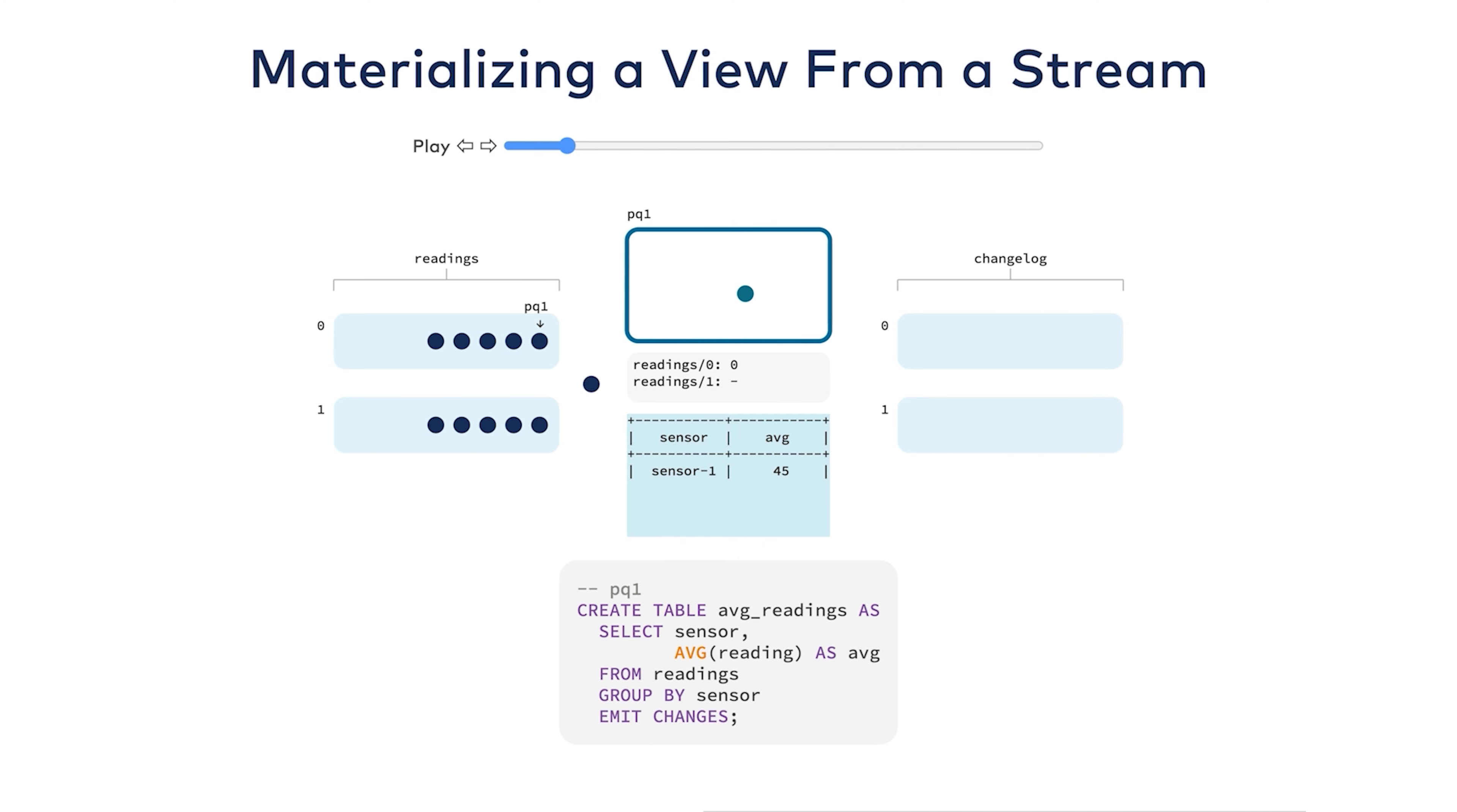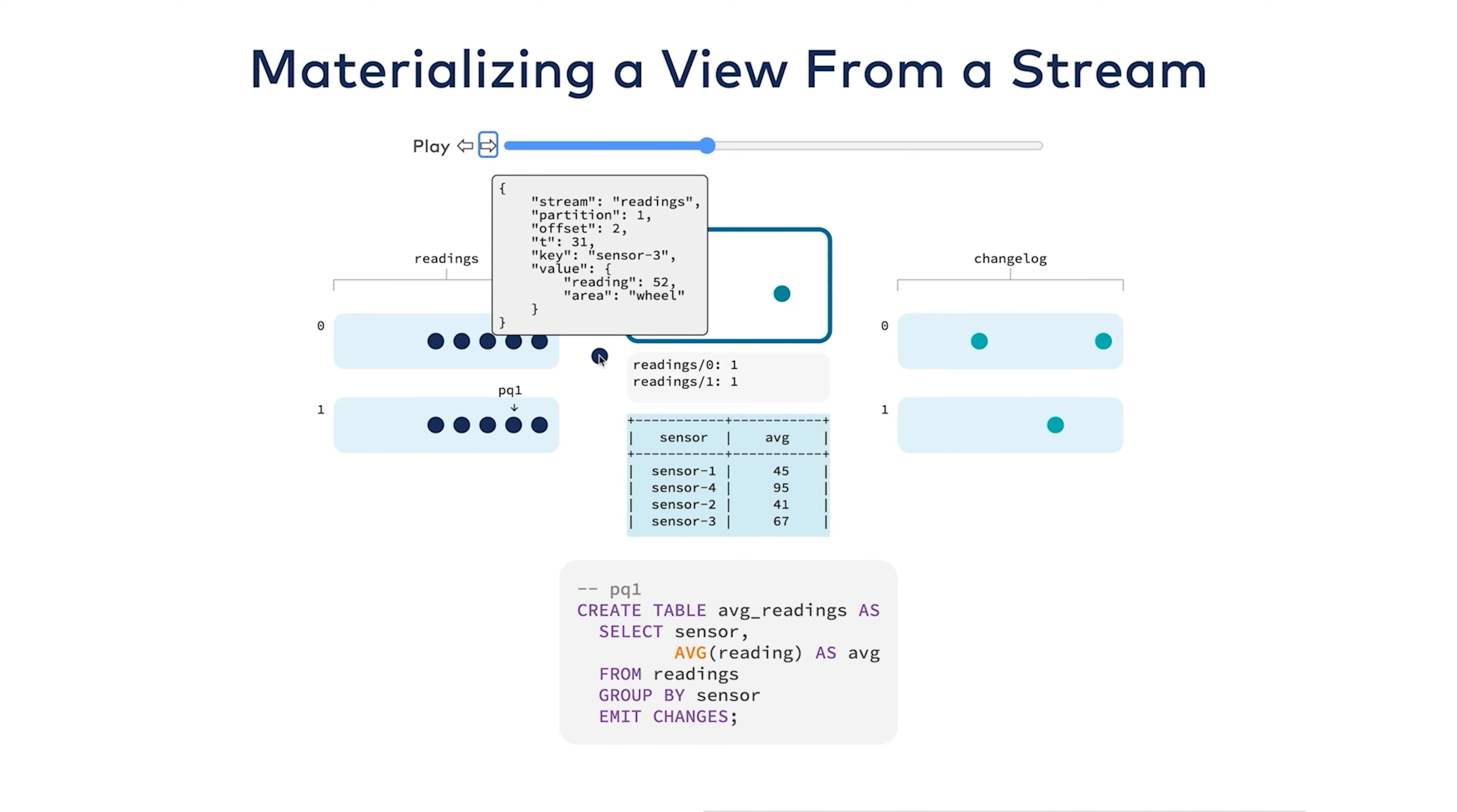The next few rows do the same: sensors four, two, and three. These are all the initial rows for each key. But now I get a row for a key that I've already seen. Here is sensor three with a reading of 52.